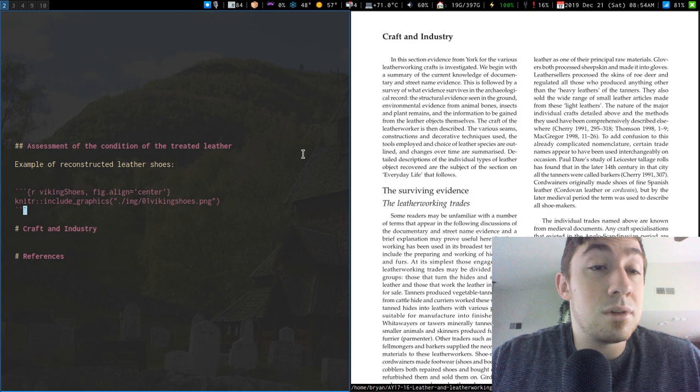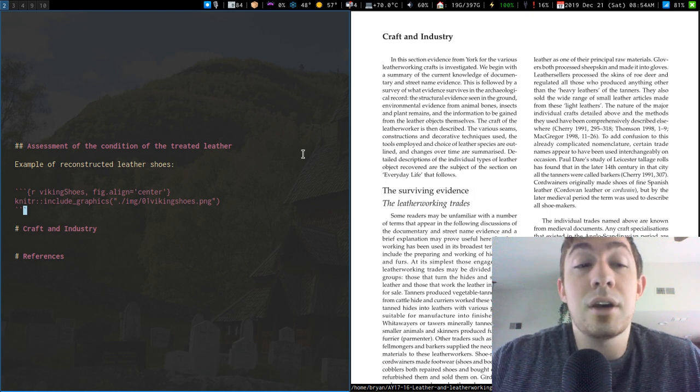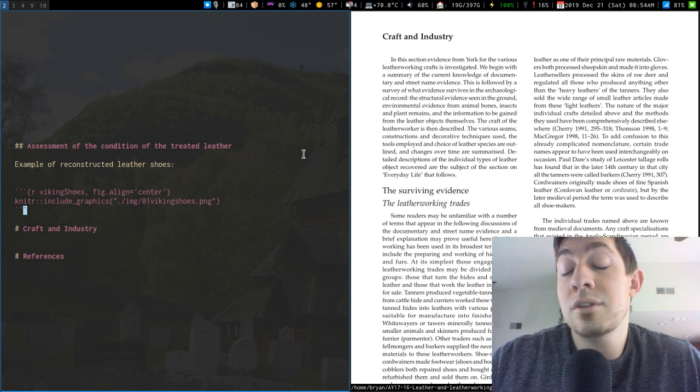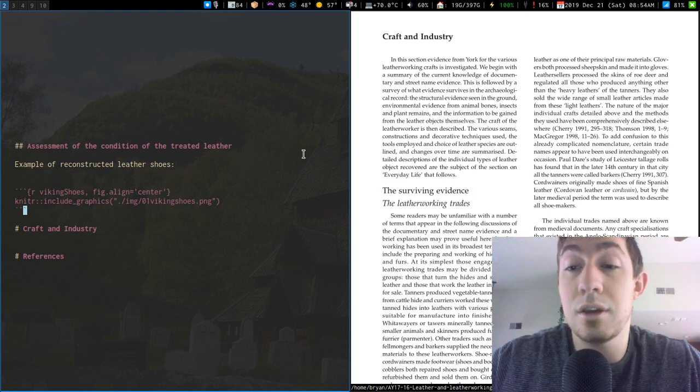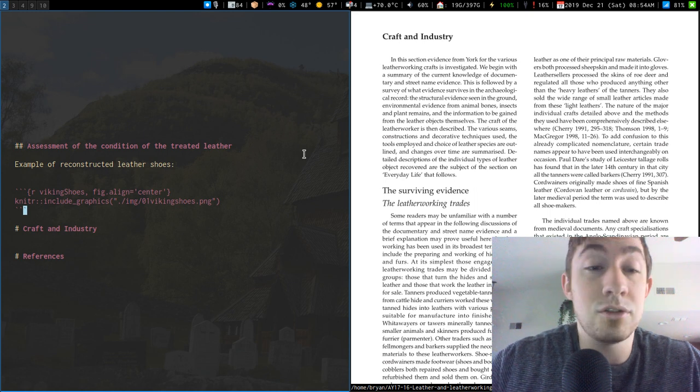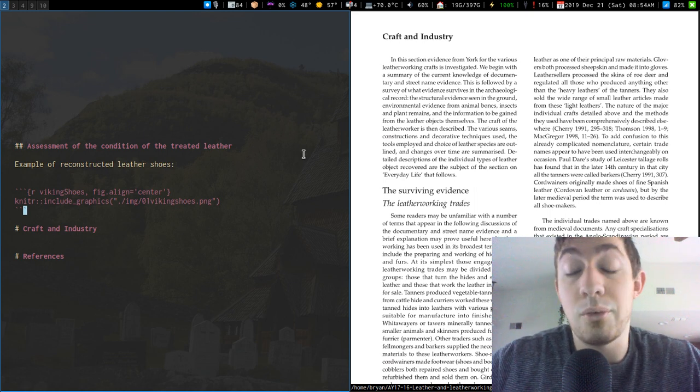You have markdown itself. You got code chunks that can run anything like Python, SQL, Stan, Julia, R, whatever.